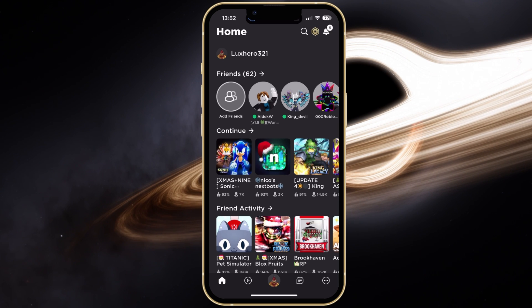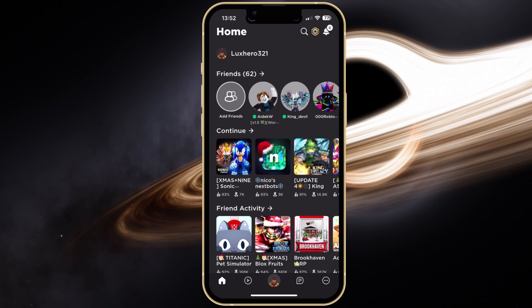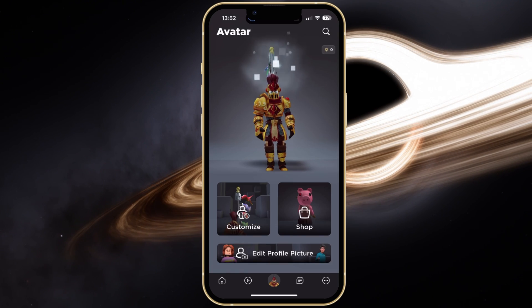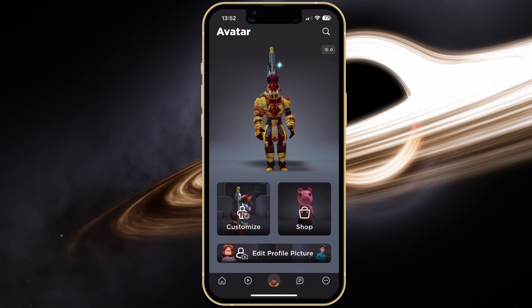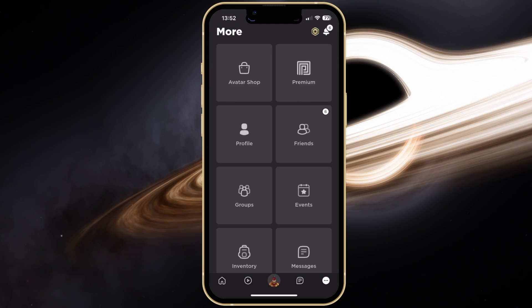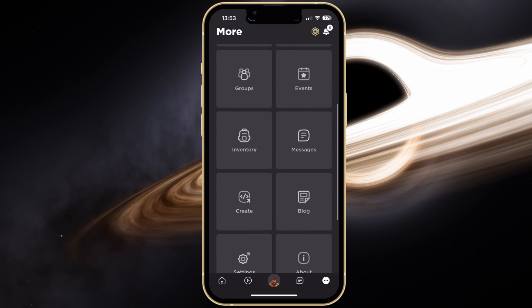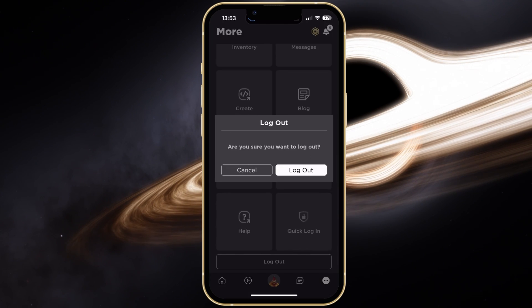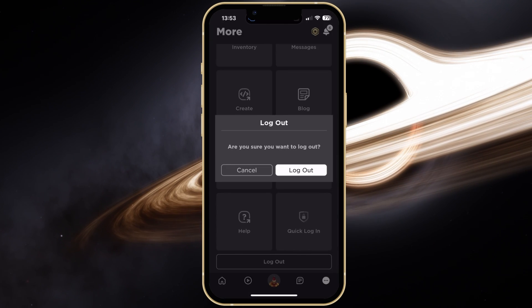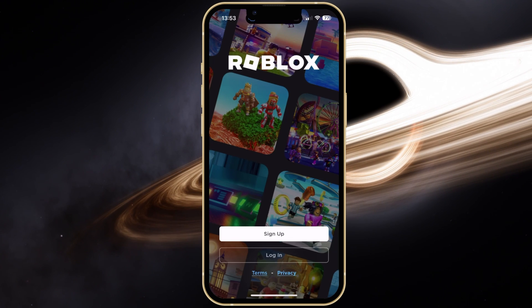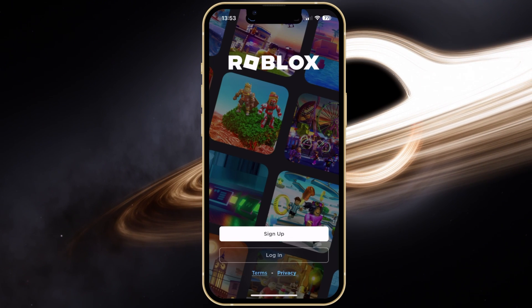First, on your mobile device, open up the Roblox application. Tap on the burger menu icon on the bottom right of your screen. In the More menu, scroll down and tap on Logout. You'll be asked if you are sure to log out. Tap on Logout and you can sign back into a different Roblox account.